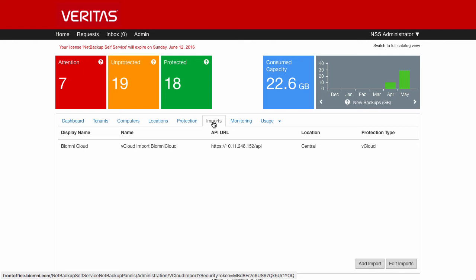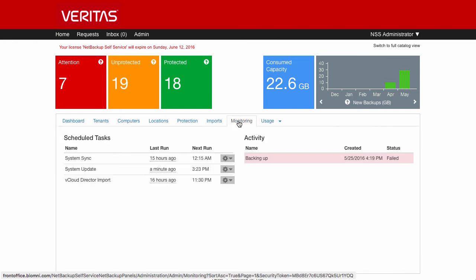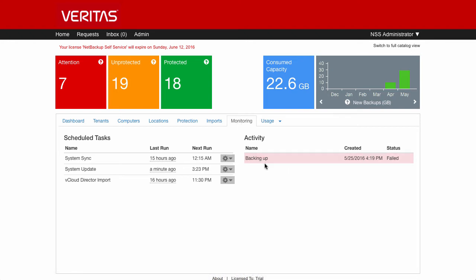The monitoring tab, you're not really going to need to come into here, but there's some useful information if you get a backup fail. If for some reason you wanted to do a system sync, a system update, or a vCloud directory import on demand, then you can click on here and do all of that.